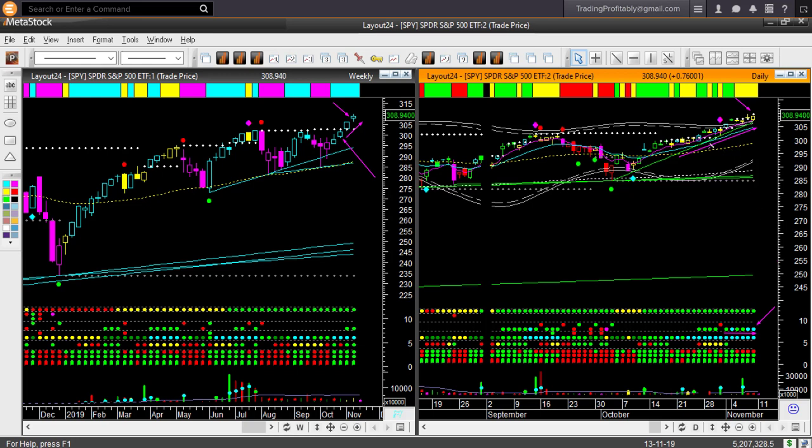It is bullish but too overbought to take any long trade right now. In the daily, price is supported by the memory trend line. If that is broken, then you may manage your existing long positions and avoid eroding profit in them.